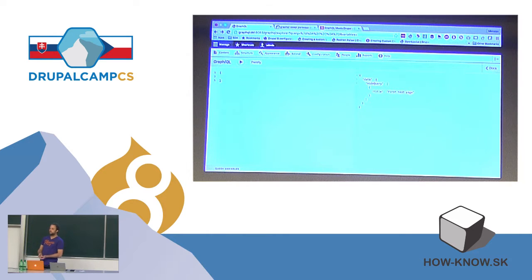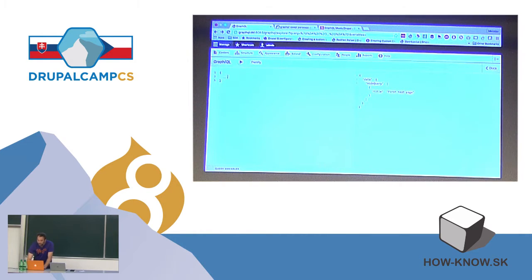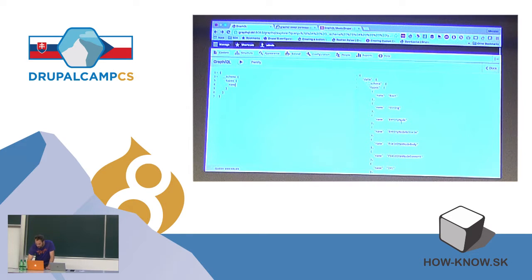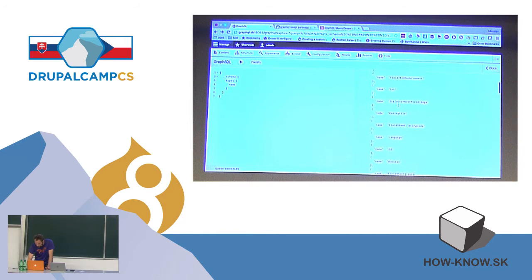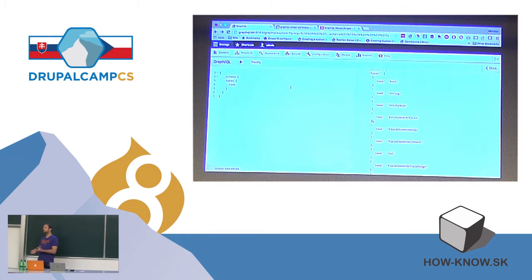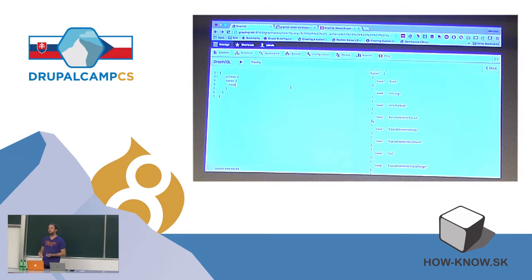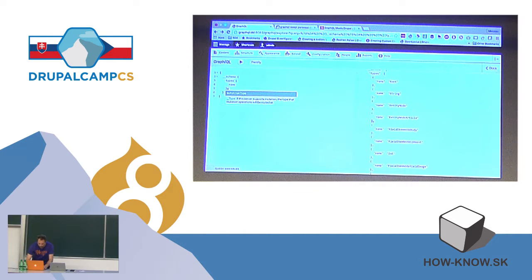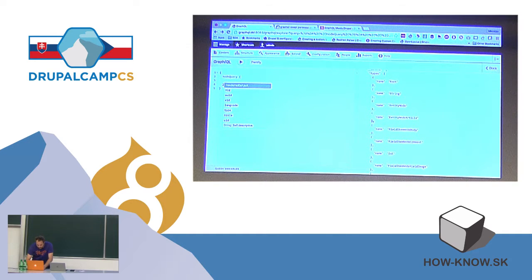But how does a type system work with entities that have multiple bundles? Because we have different fields on all of those — different configurable fields which only exist on specific node types. If we look at our type introspection, we can see that we have entity_node, entity_node_article, entity_node_page, and they are all defined as separate types. Because GraphQL allows you to specify interfaces, we have an interface type of entity_node composed of all fields they have in common, like node ID or user ID. But we also have the actual object of a specific type — entity_node_article or entity_node_page.